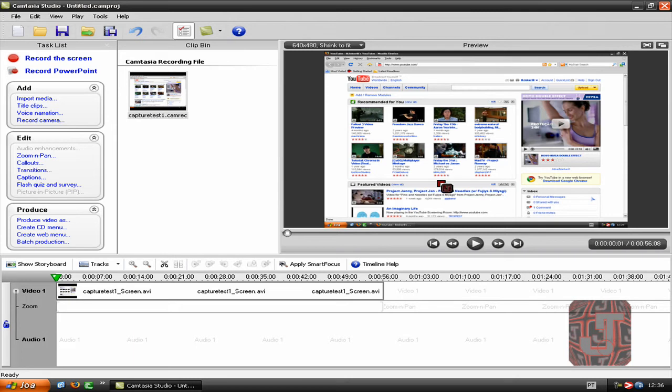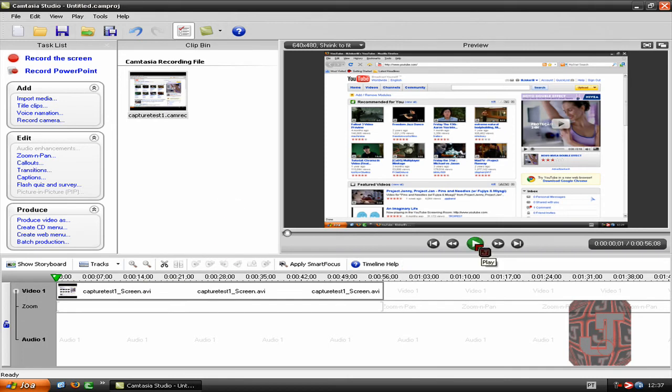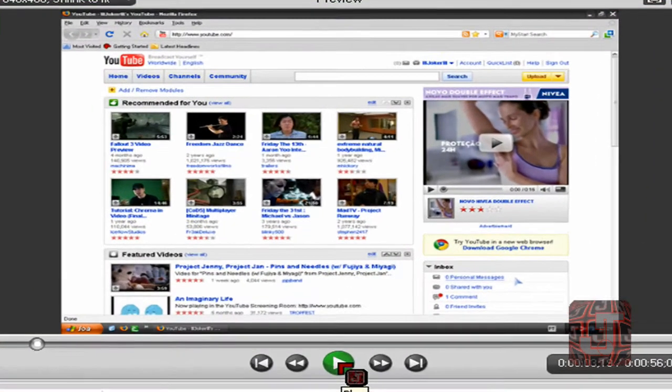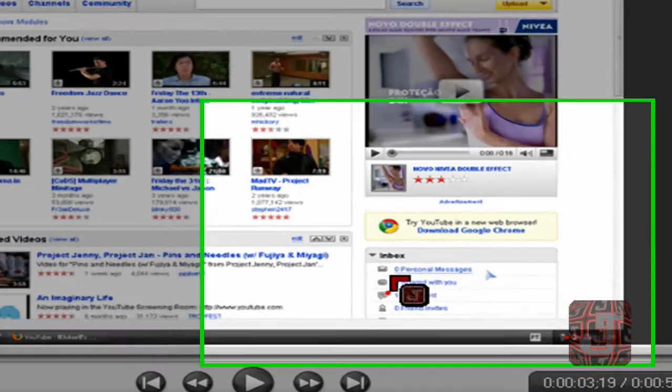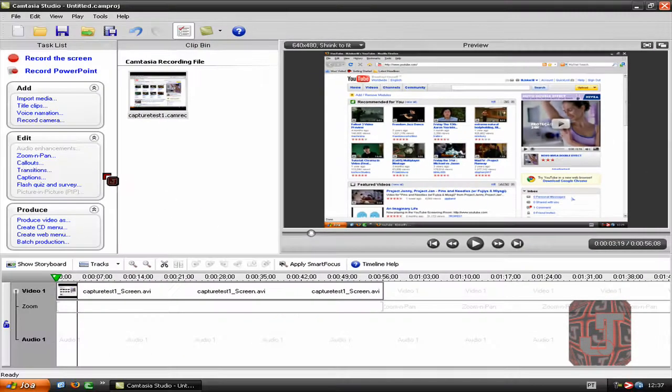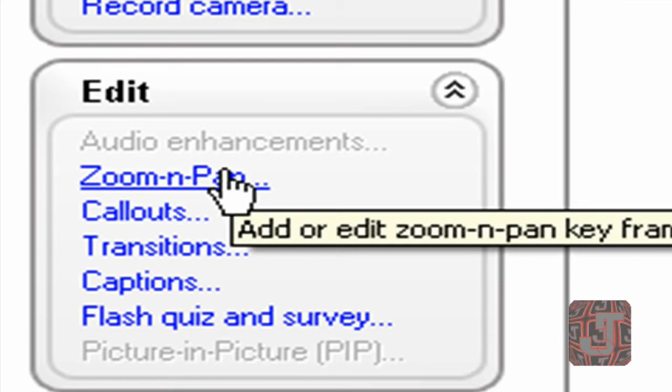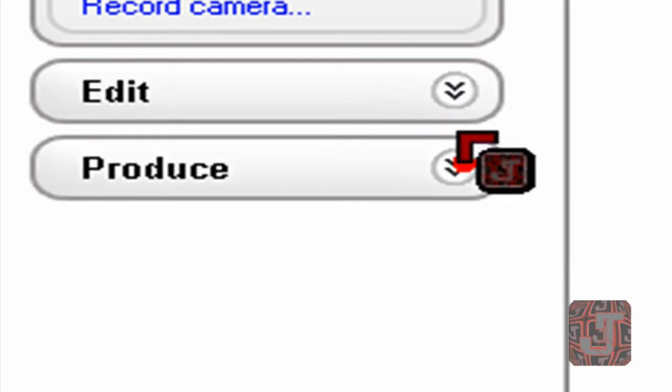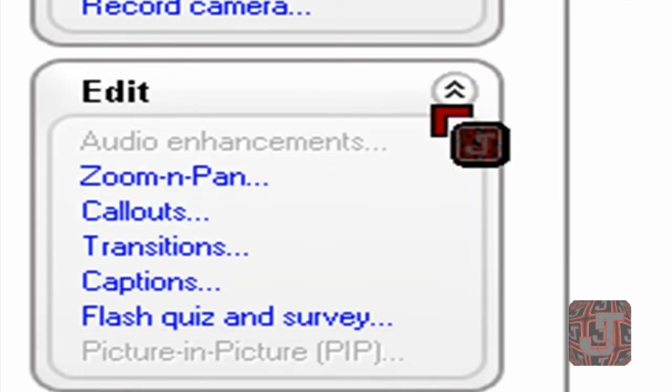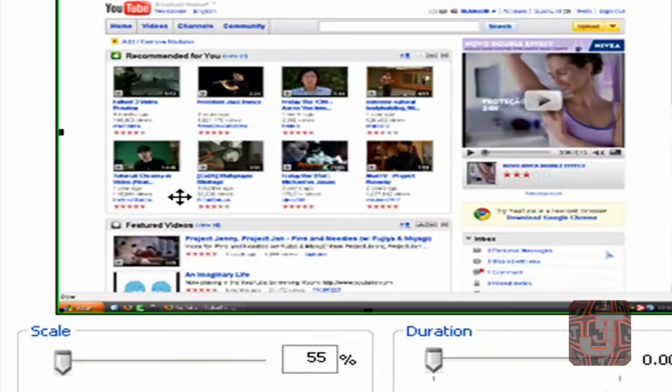Okay, so for zoom and pan, first you just need to start playing the video and wherever you want to zoom in, you pause it there because you want to zoom in. See my inbox? So you come here to the left, edit. If this isn't here, like it's all closed, just press these arrows, just press zoom and pan.